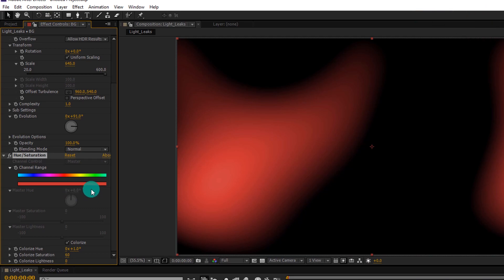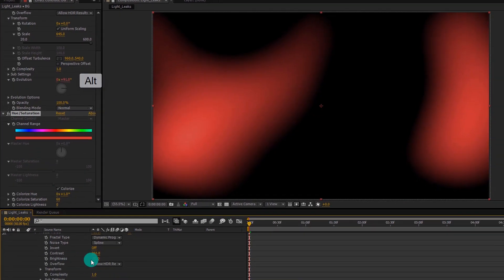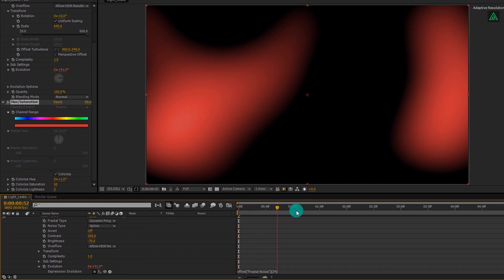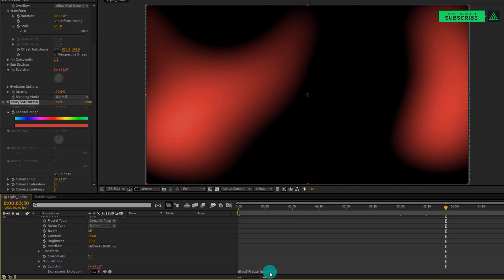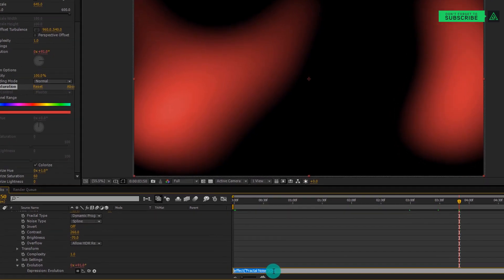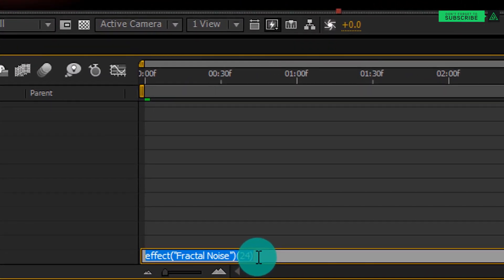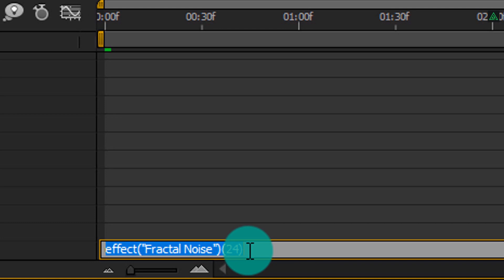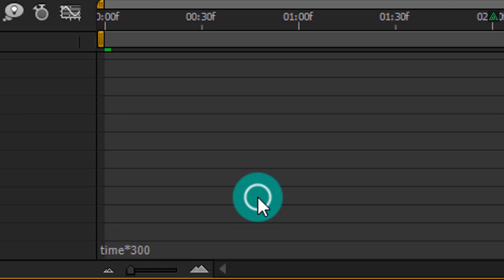Now we have to animate our light leaks. So hold Alt on your keyboard and click on the stopwatch icon of Evolution. And then in the timeline, you will find the Expression box of Evolution. Then in the Expression box you have to write Time star 300.